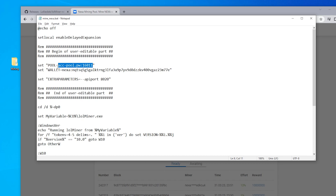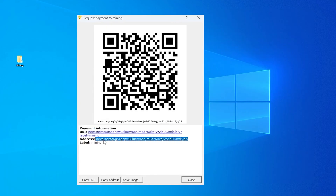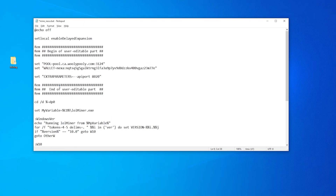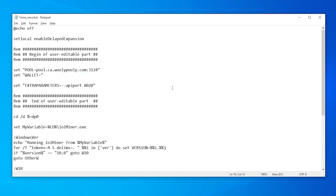I'm in Canada, so I'm going to click the copy button for the Canadian server. Switching back to my text file, I'll select the section right after 'pool equals', delete the ACC pool address and port, and paste in the new one. Now I'm going to copy in my wallet address. Switching back to my wallet, I'll highlight the wallet address and copy it, then go back into the batch file. I'm taking out everything from 'nexa' all the way to the end, leaving in the quotations, and pasting in my new address. Remove any extra spaces — we don't want spaces in there.